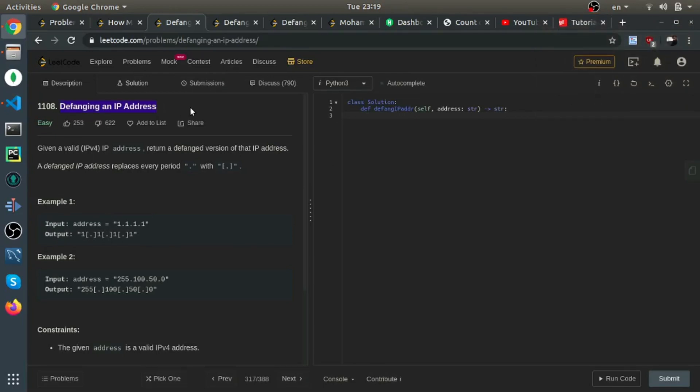Defining an IP address. So given a valid IP address, return a defanged version of that IP address. A defanged IP address replaces every period with brackets around the period.